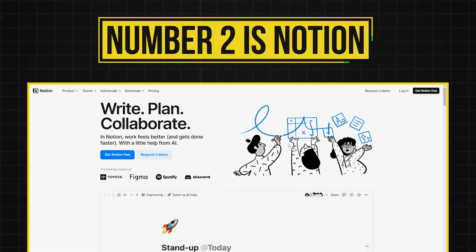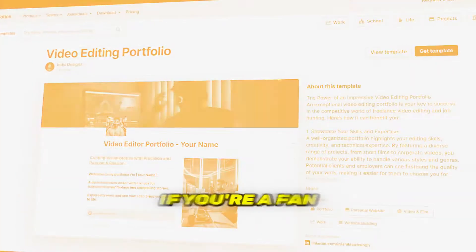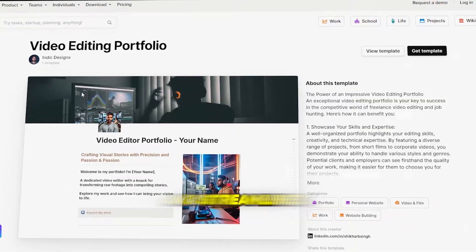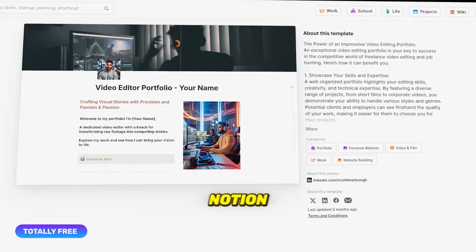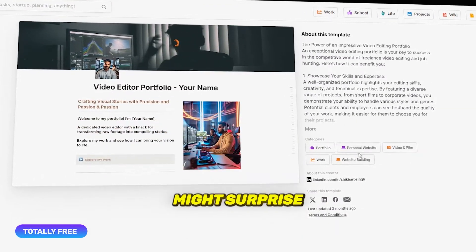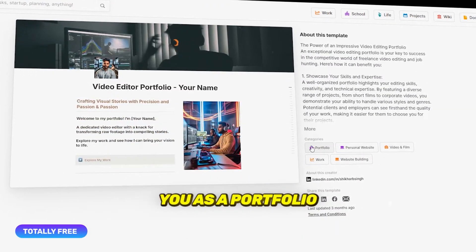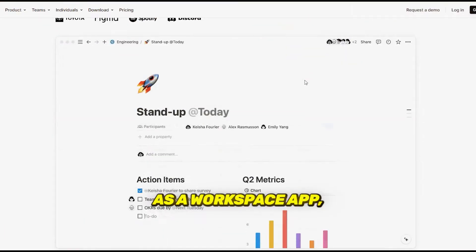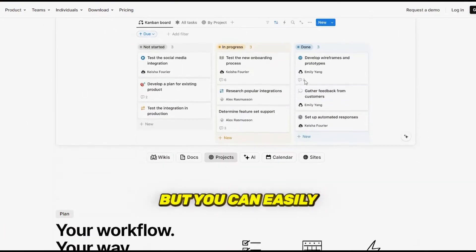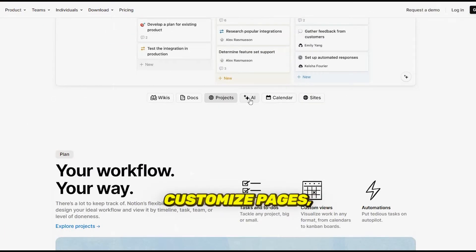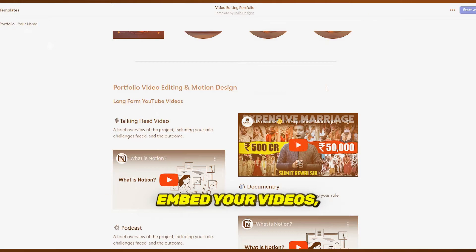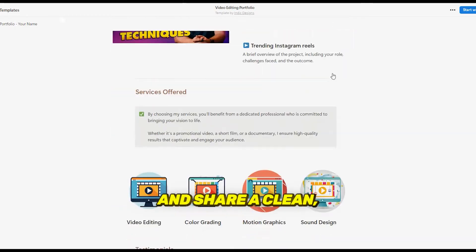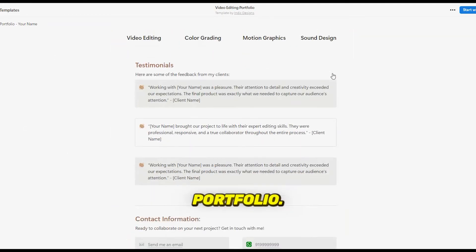Number two is Notion. If you're a fan of keeping things organized and streamlined, Notion might surprise you as a portfolio tool. It's usually thought of as a workspace app, but you can easily customize pages, embed your videos, and share a clean, minimalist portfolio.